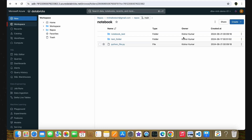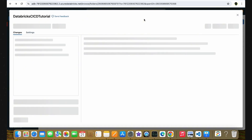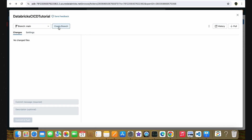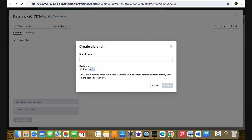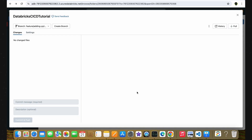Let's go to the Azure Databricks workspace, which is connected to the same Azure DevOps repository. To replicate the example we discussed, we are going to write a small code using this Databricks workspace and try to merge the changes to the main branch. We should not make any changes directly in the main branch, so let's create a new branch. I'll click on the main branch and select 'create branch'. We'll name it 'feature/adding-python-code' and click the create button. We have now created the feature branch inside the Azure Databricks workspace.